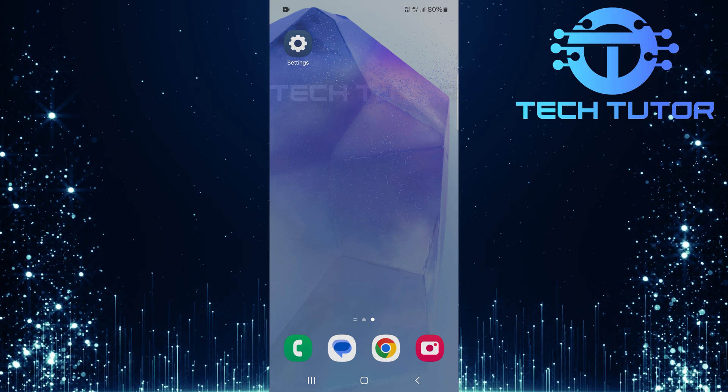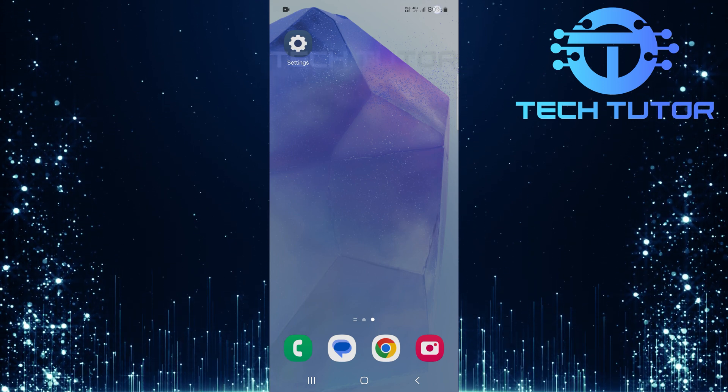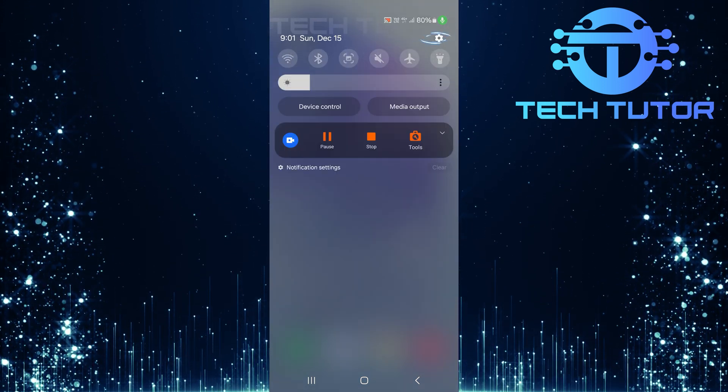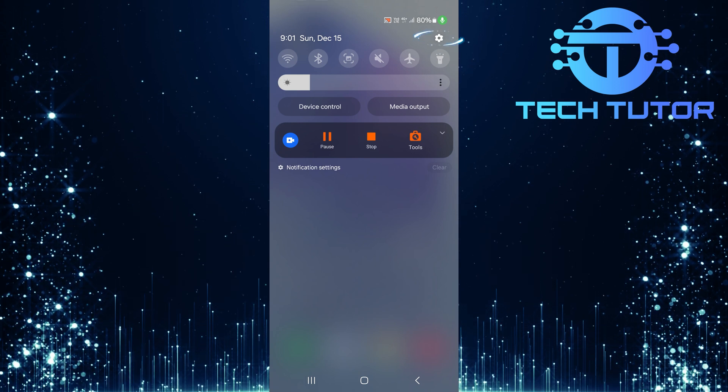To get started, swipe down from the top, just like this, and then tap on the gear icon at the top right corner.